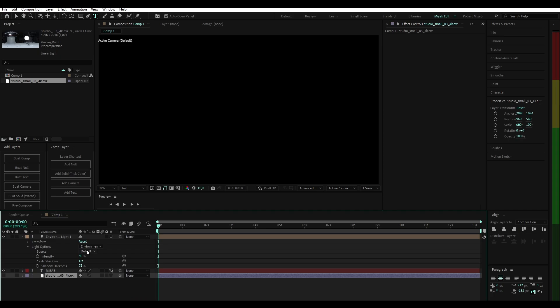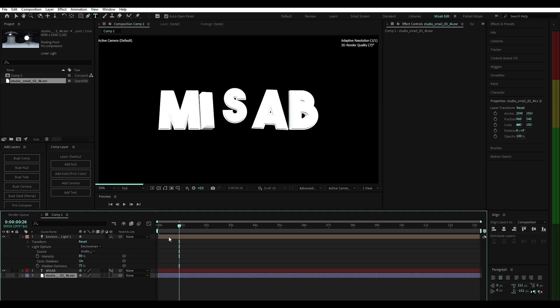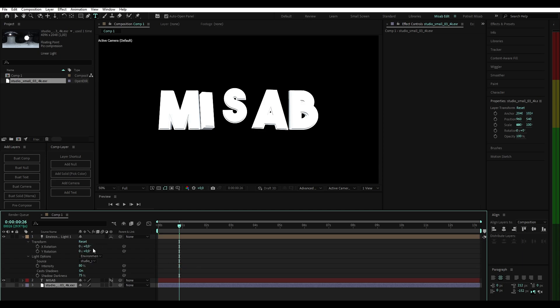In the source section, change default to the EXR or HDR file that you have added to the timeline. You can adjust the transform light settings here.